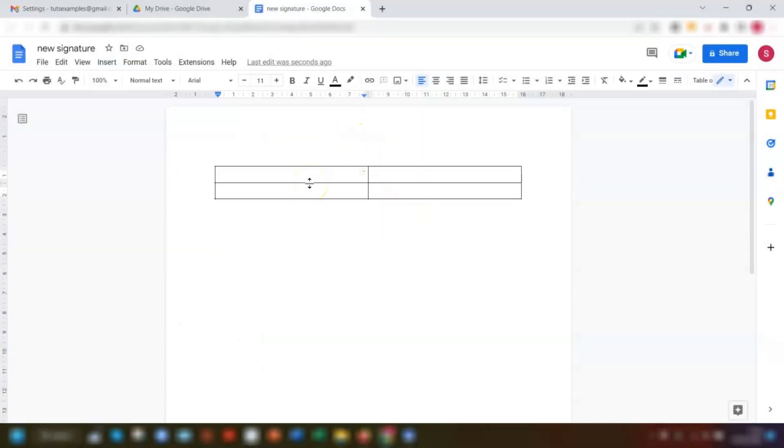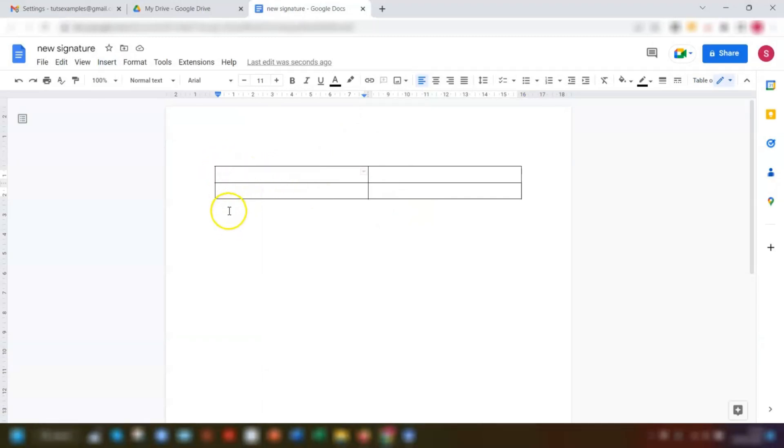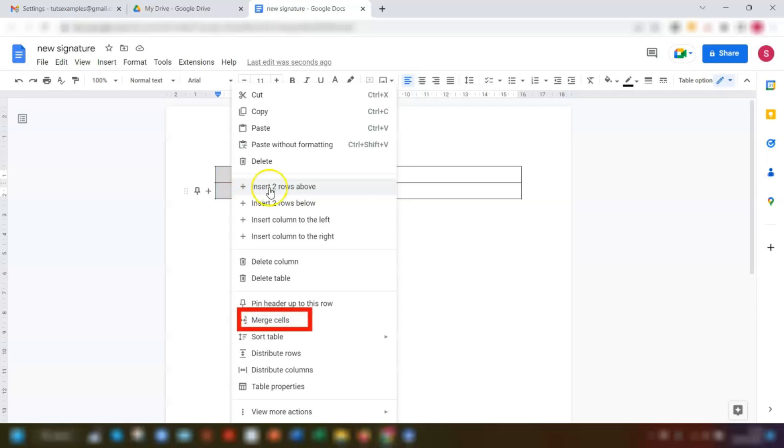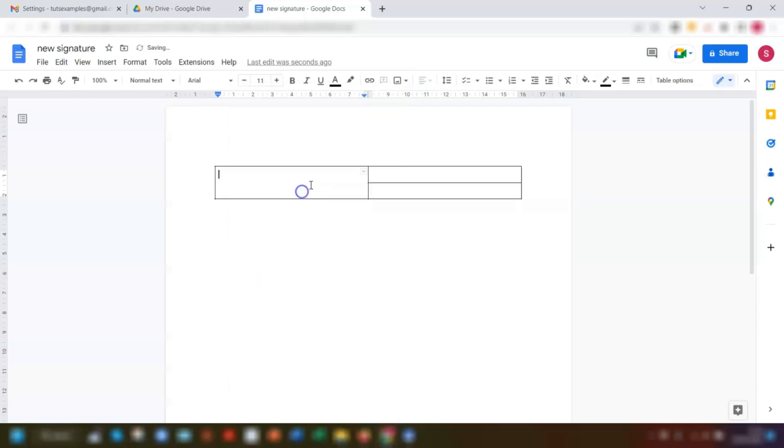I want my logo to be on the left hand side but I want it to be full height of the table. So if we just click and drag to highlight both of these cells here, then right click the mouse and go to merge cells, so this is now just one cell.